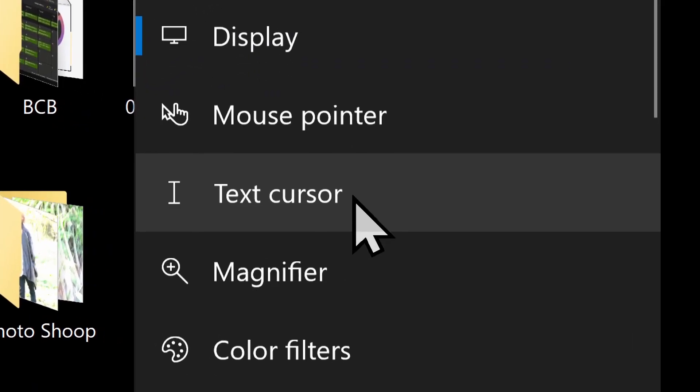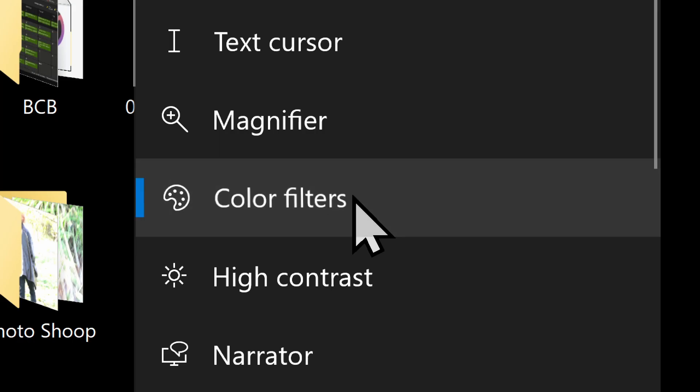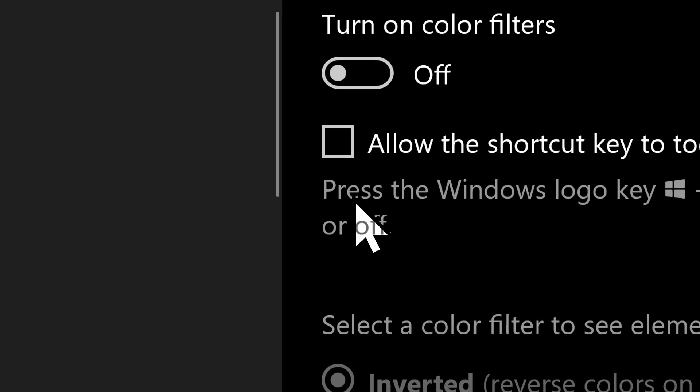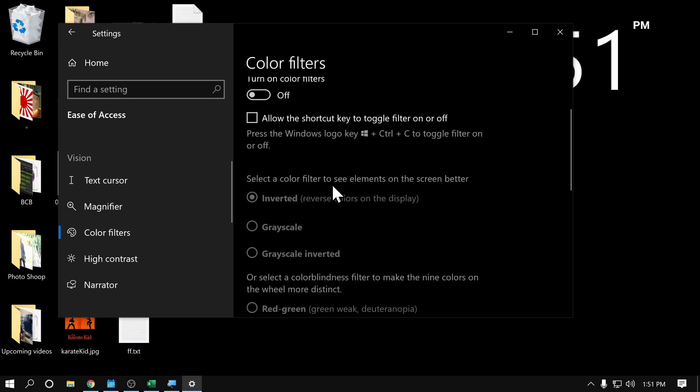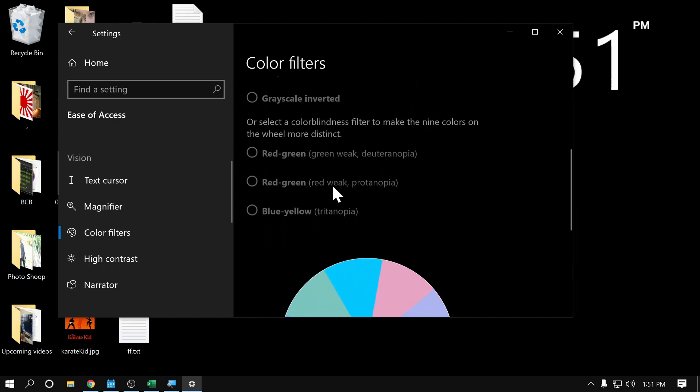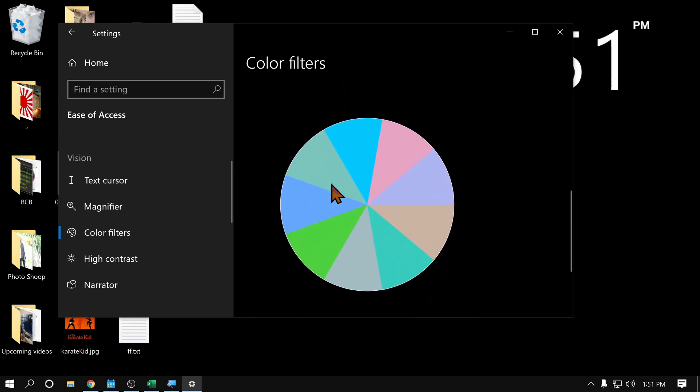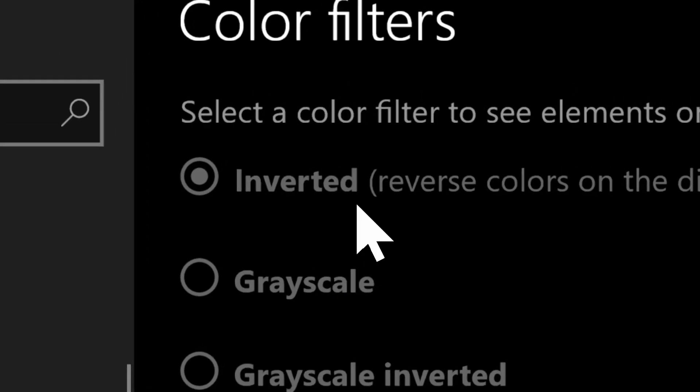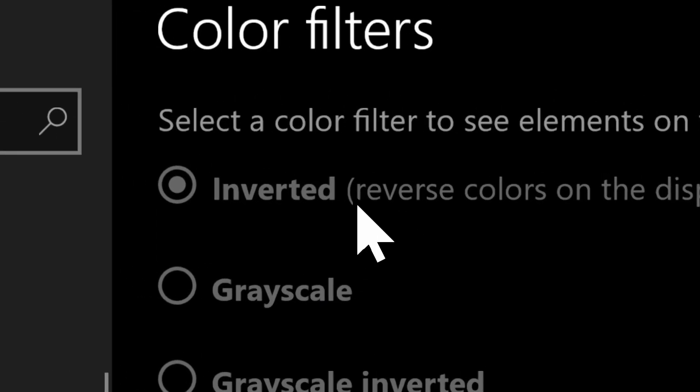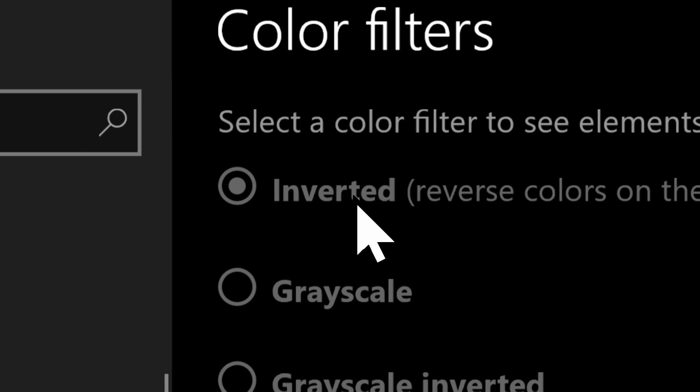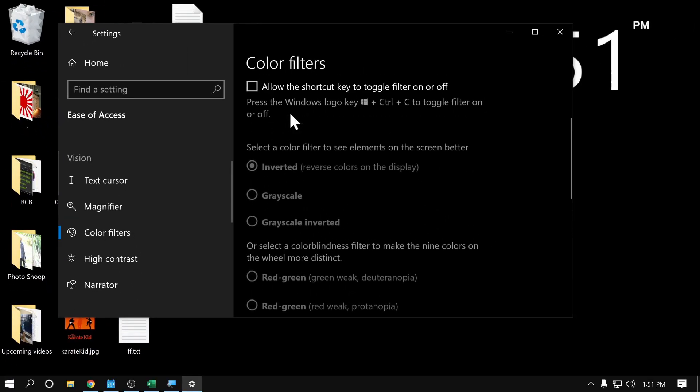And then we need to come over to the left side here and go into color filters. Now, this section is all about color filters. If you have any kind of color blindness, you can adjust the colors to make them easier to see. But you see that the very first option here is inverted. That's what we want to do.